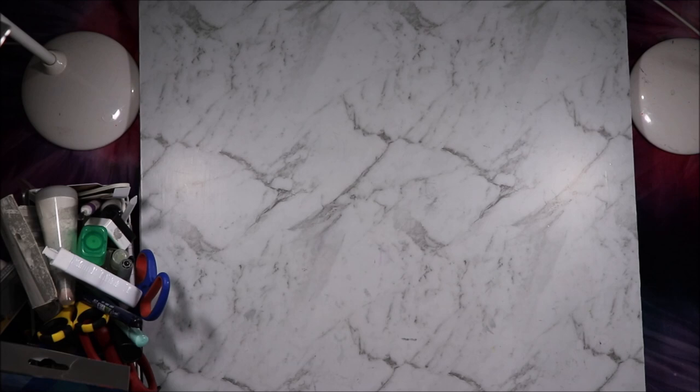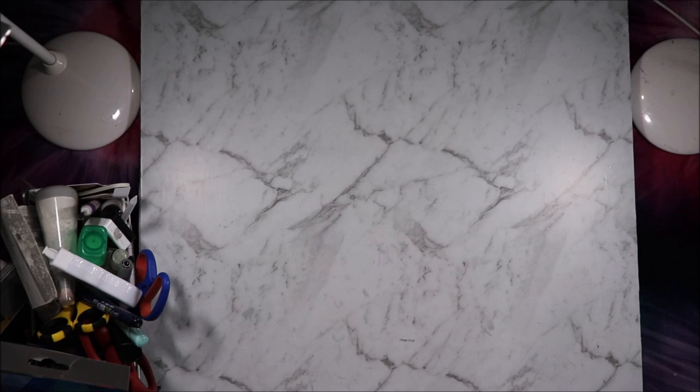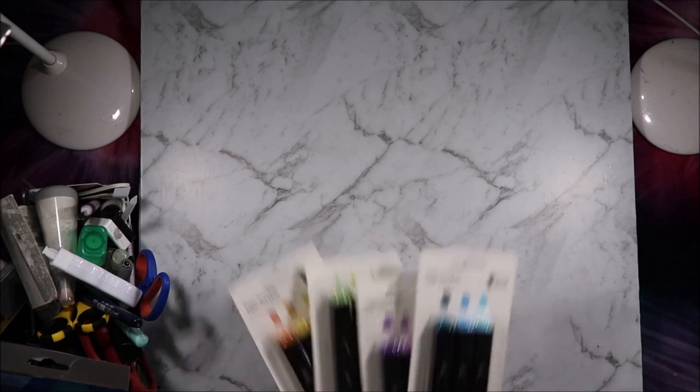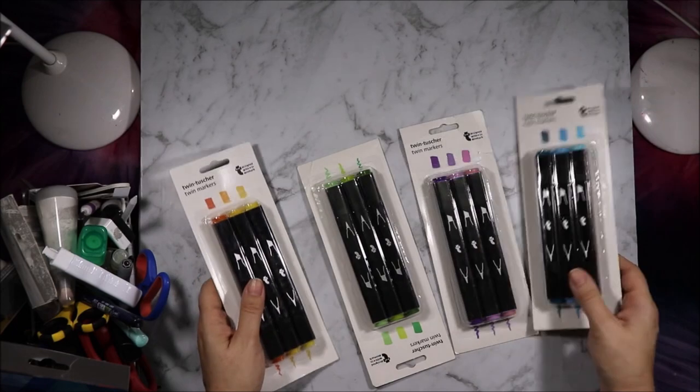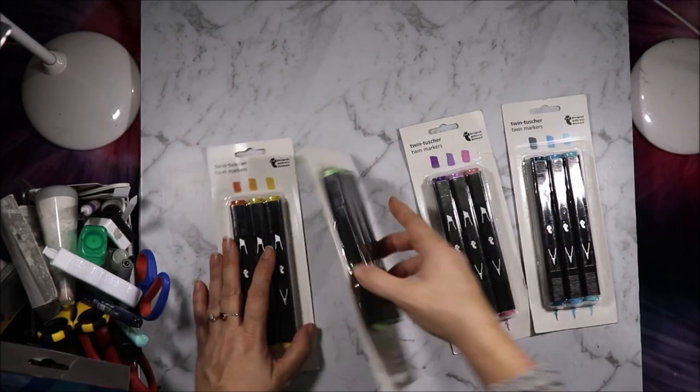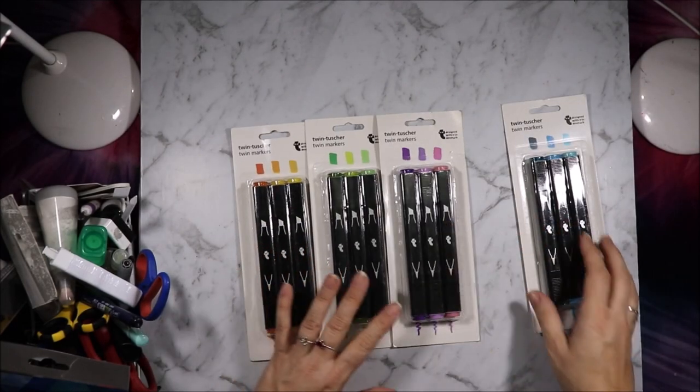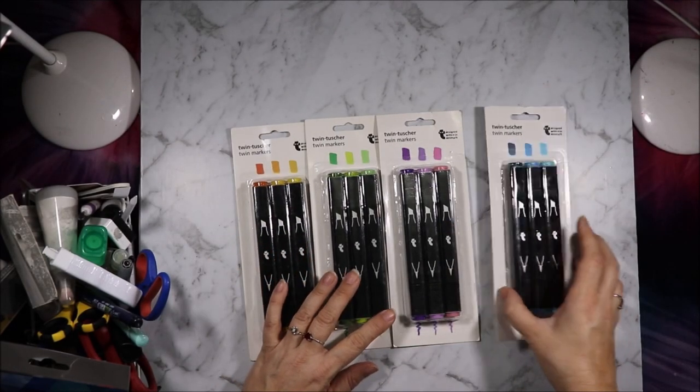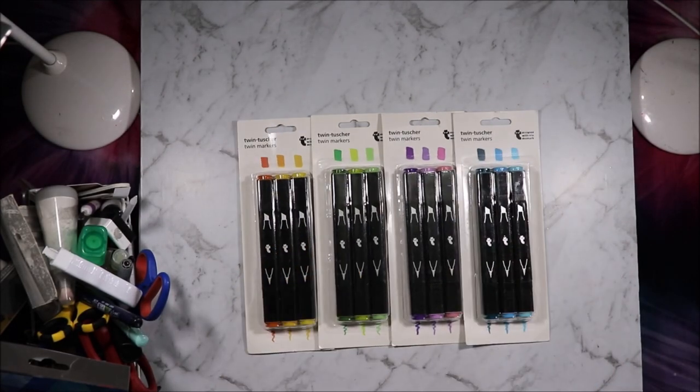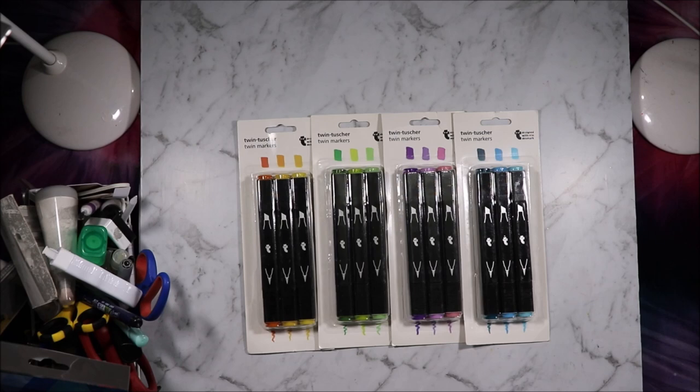Hi, welcome to Artie Crafty Alchemy. Today I am sharing with you the Flying Tiger Copenhagen brush tipped twin markers. I'm the Artie Crafty Alchemist, let's get started.